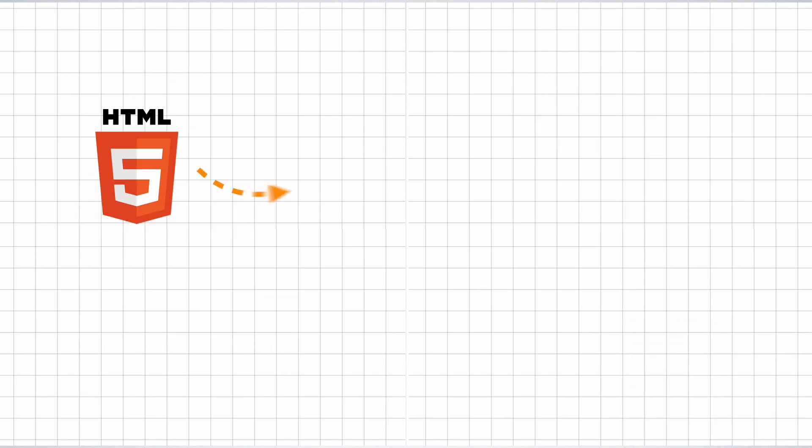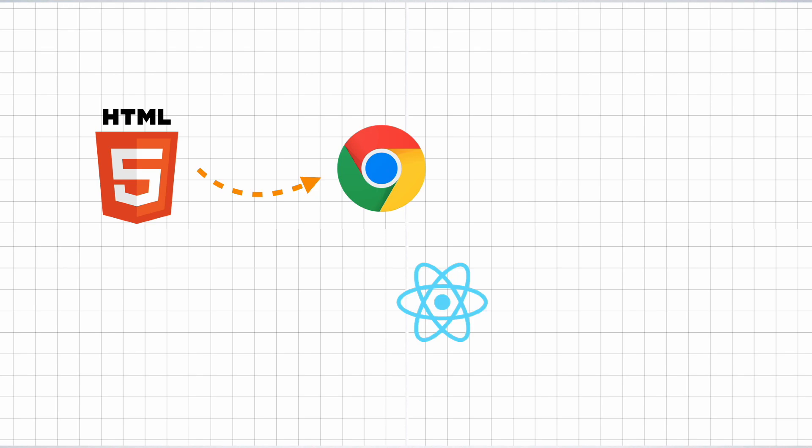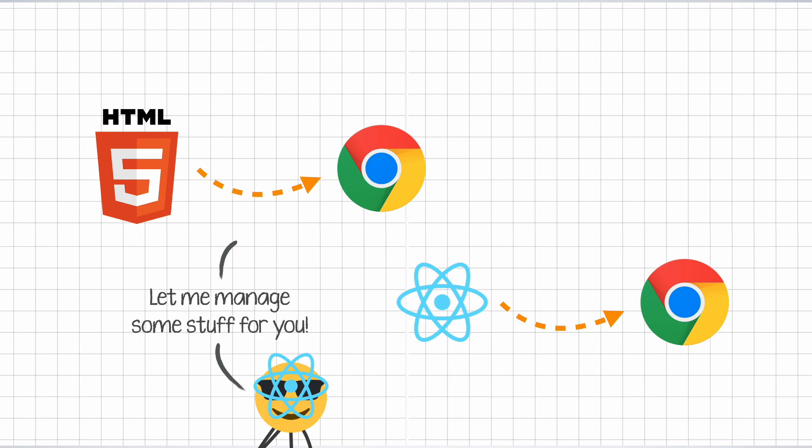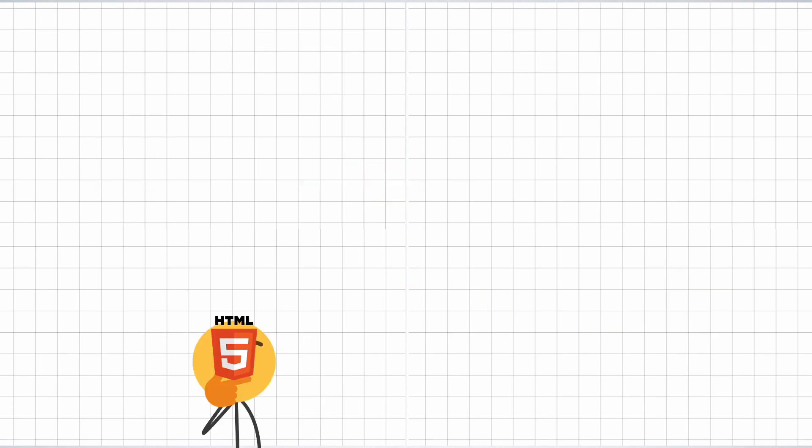You might already be aware of how HTML lets us write code that makes stuff show up on the browser. React does something similar. We can write code with React that can make stuff show up inside a DOM node of your choice. React takes control of a particular node from the HTML and then handles all the rendering inside of it.